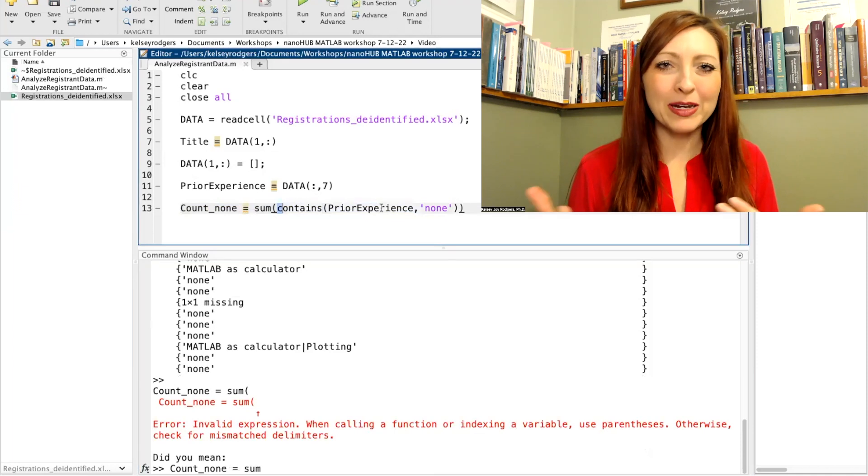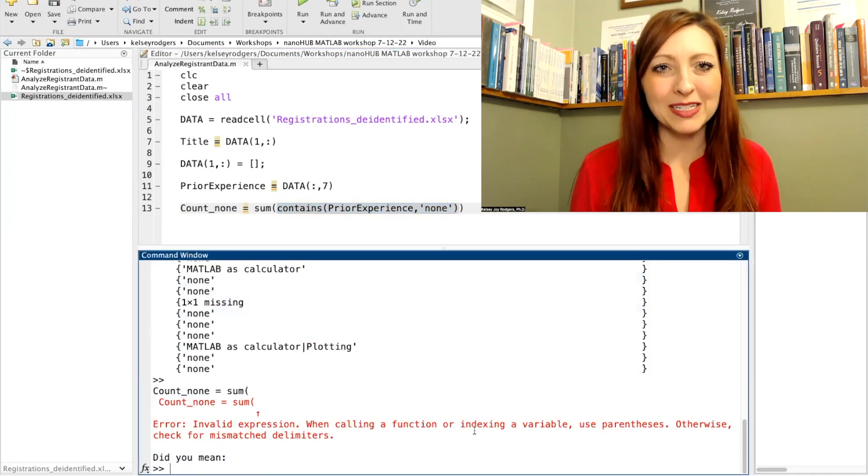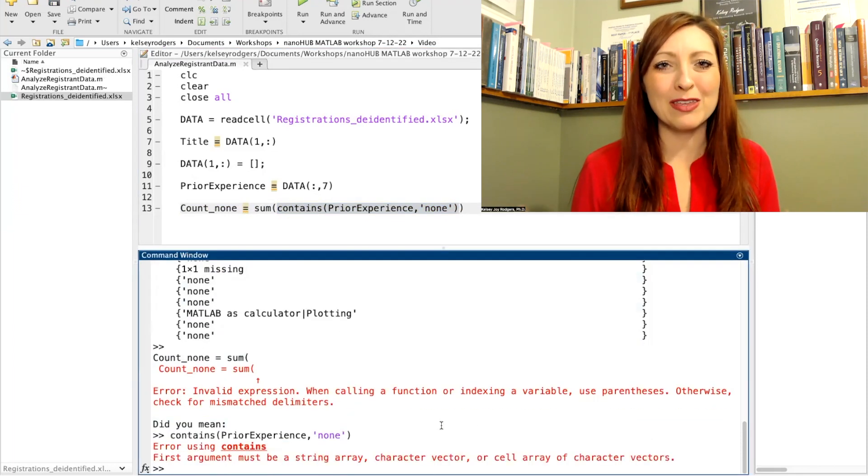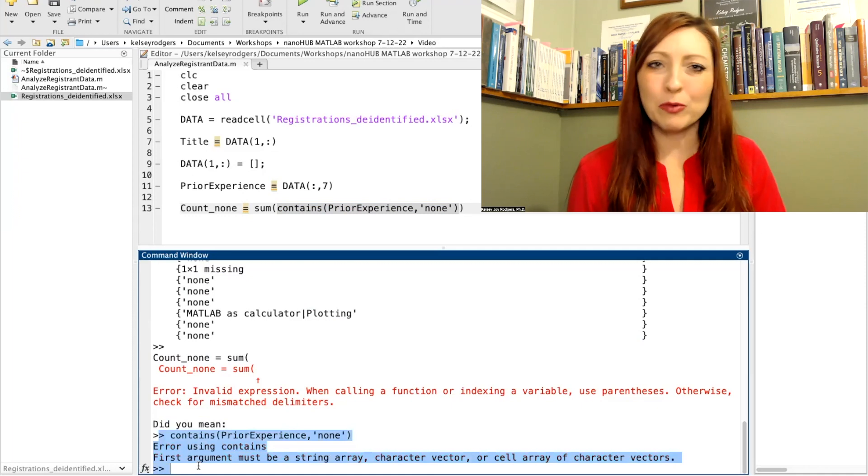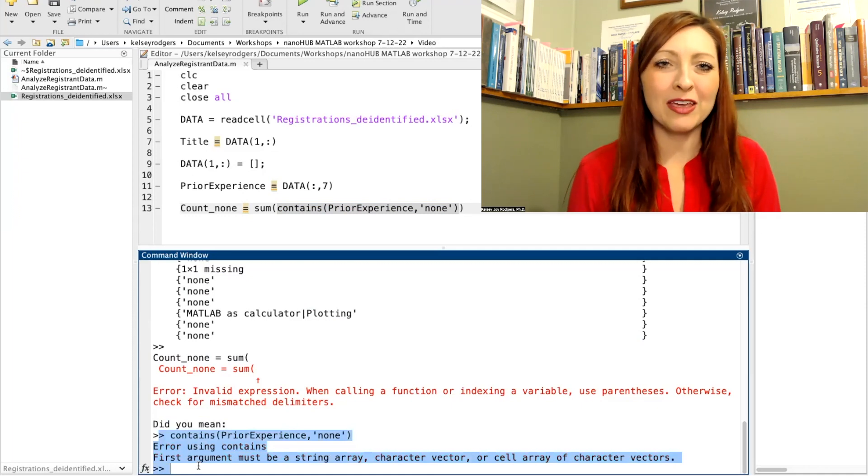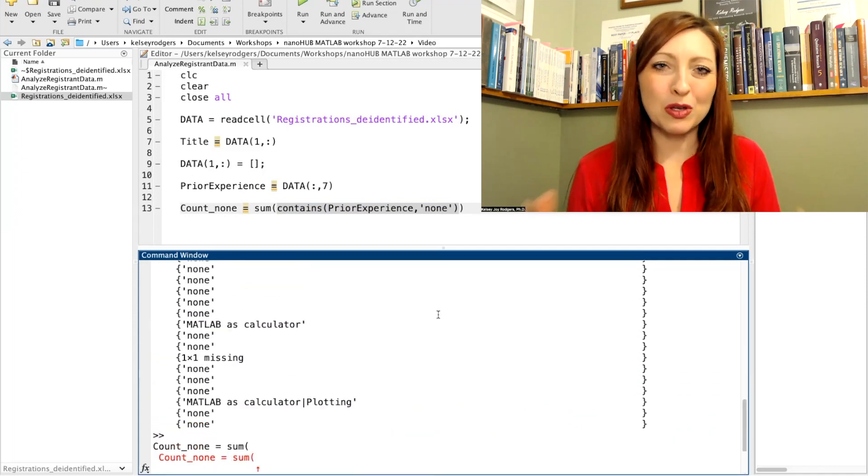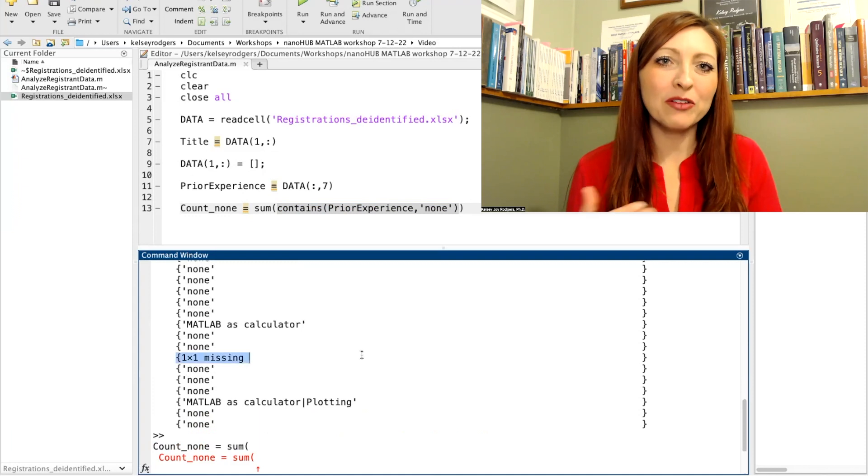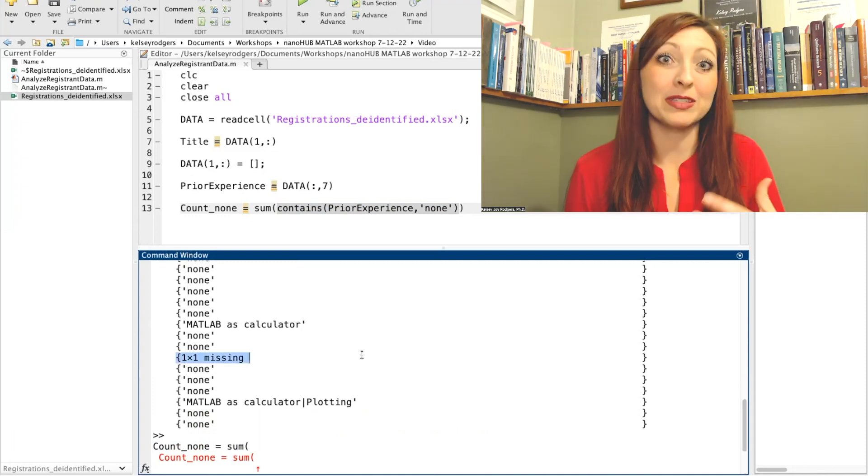So if I have missing data, the first step I need to do is actually go in and clean my data and get rid of any of those missing data points and replacing them with empty, nothing, or words, or you can write something in, however you want to replace that, but you do need to replace that missing data with something.